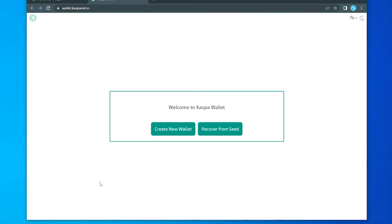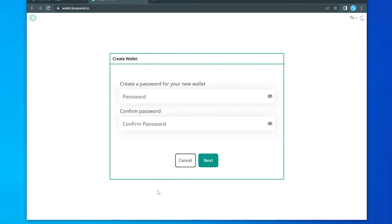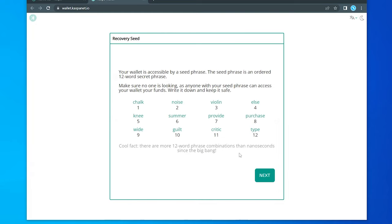And the first thing that we're going to do is create a new wallet. So click on that, and we're going to have to give a password. So I'm going to go ahead and enter in a password here. And once we have that password in, we can click on next, and it's going to give us our recovery seed phrase.